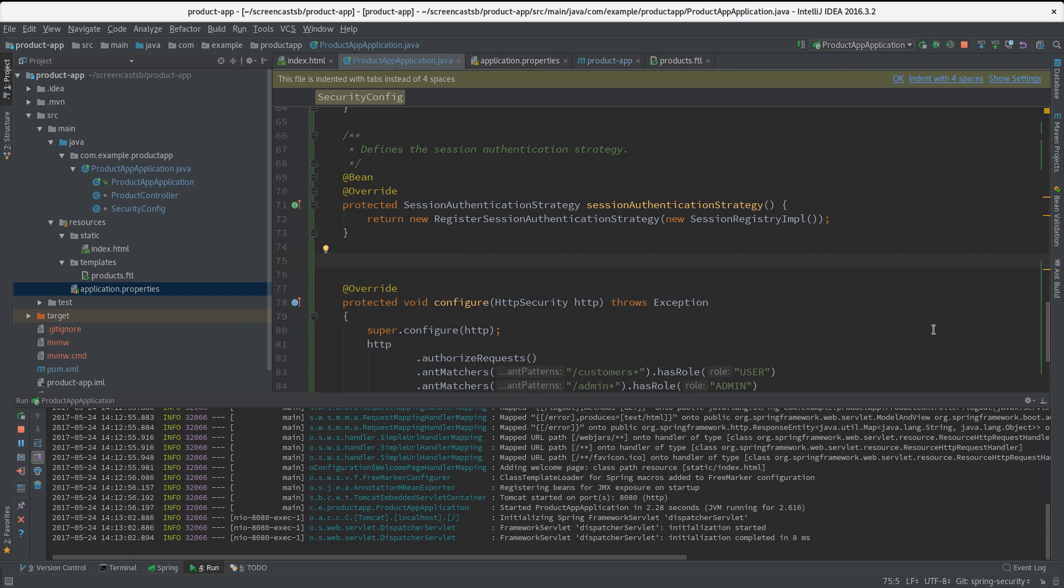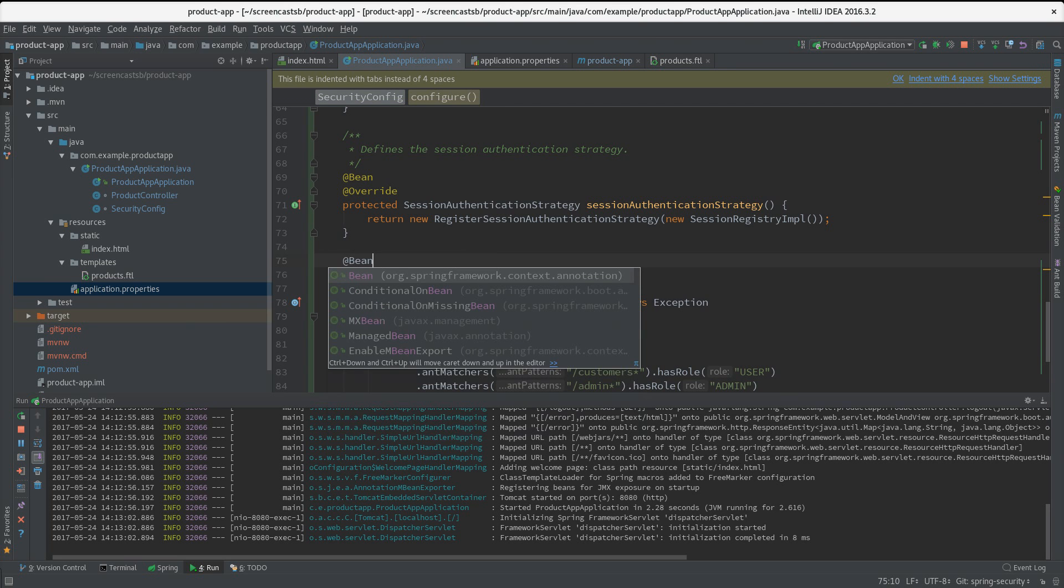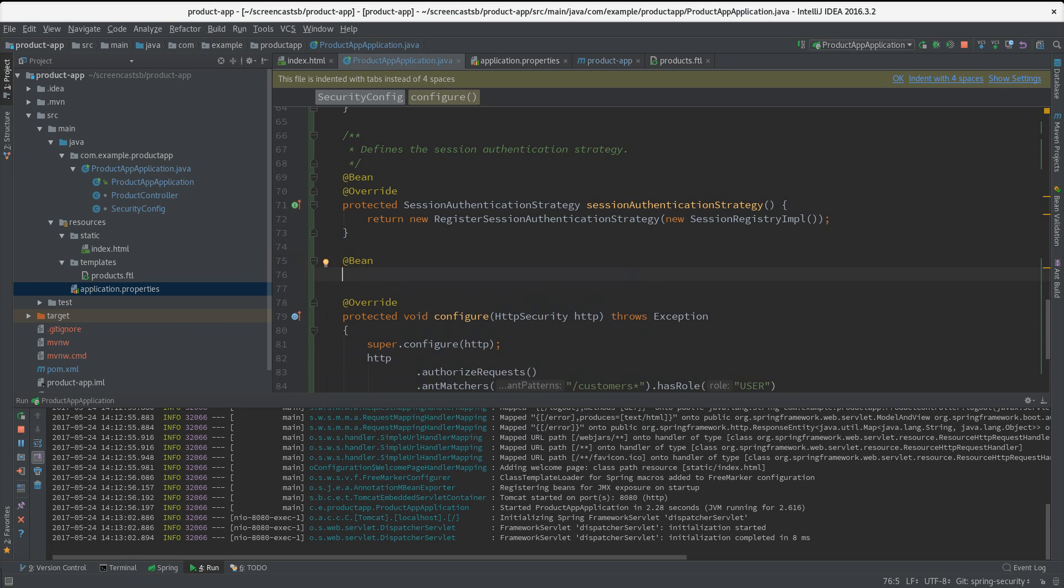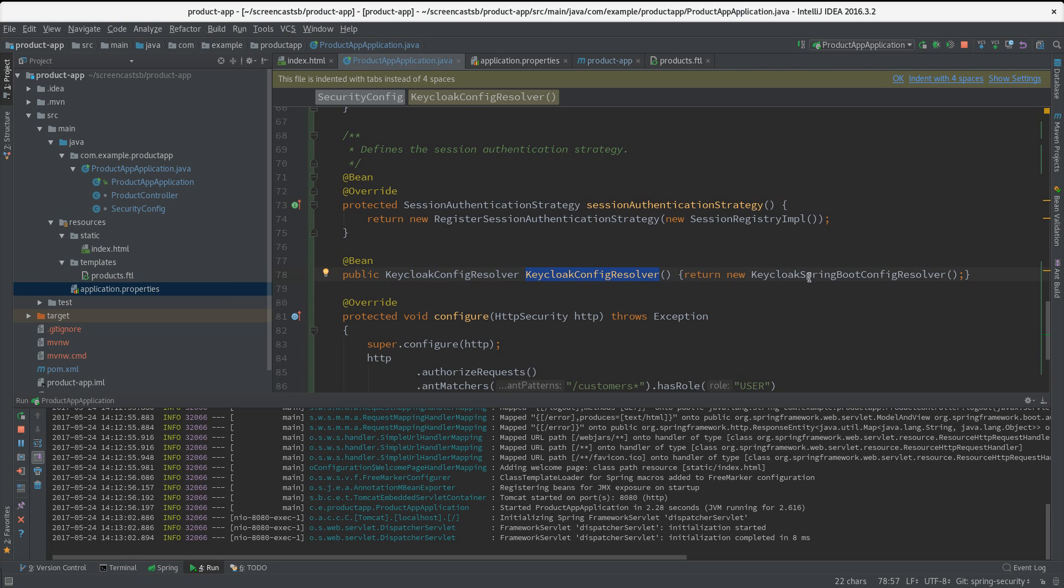We can easily tell the adapter to look in the properties file instead of looking for keycloak.json. So let's create a new bean, and here we simply inject a bean which is called KeycloakConfigResolver. What we do here is we return a KeycloakSpringBootConfigResolver. This way we are sure it will look up its config in the application.properties.